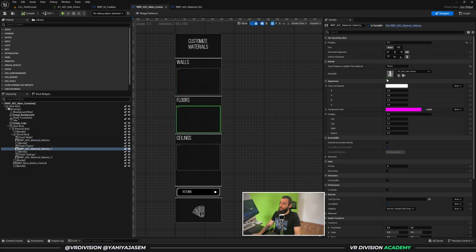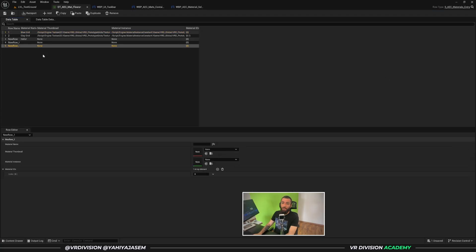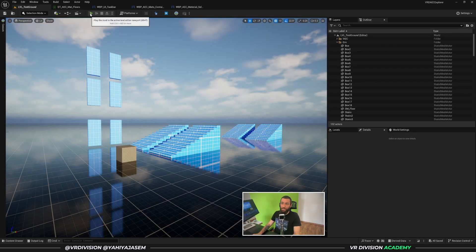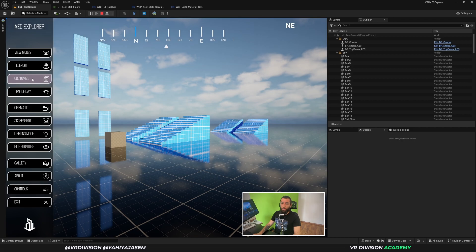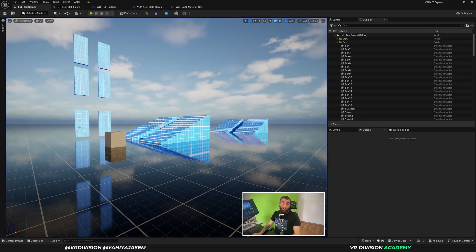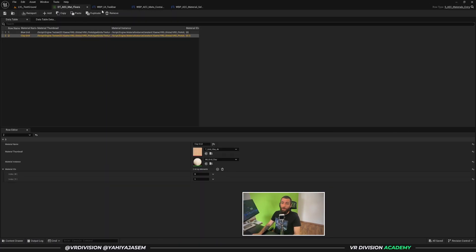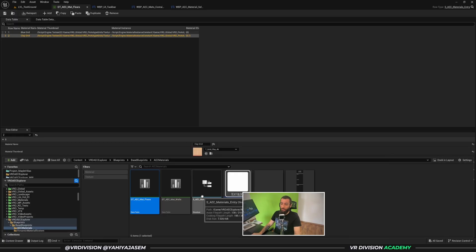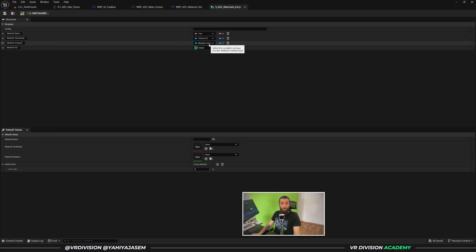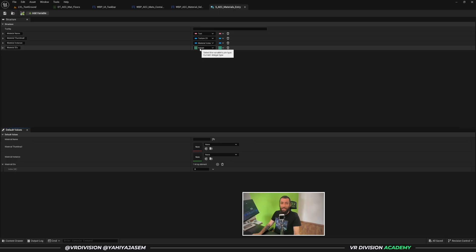For example, the floors — if I open this data table and delete all but two options, then click play and click customize, we can see we now have only two options. If I want to add more I open my data table. We first create a data structure where we have the name of the material, the thumbnail, the material instance itself, and the material IDs we want to affect.